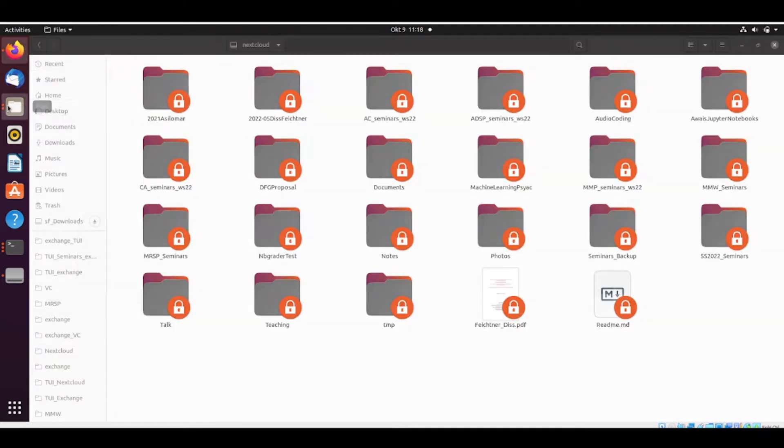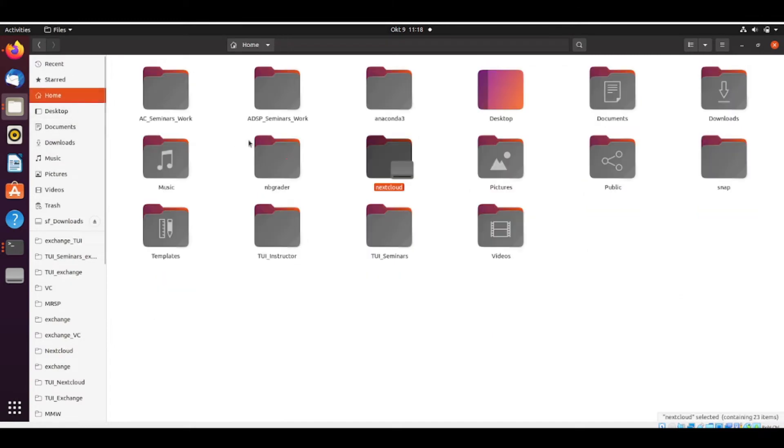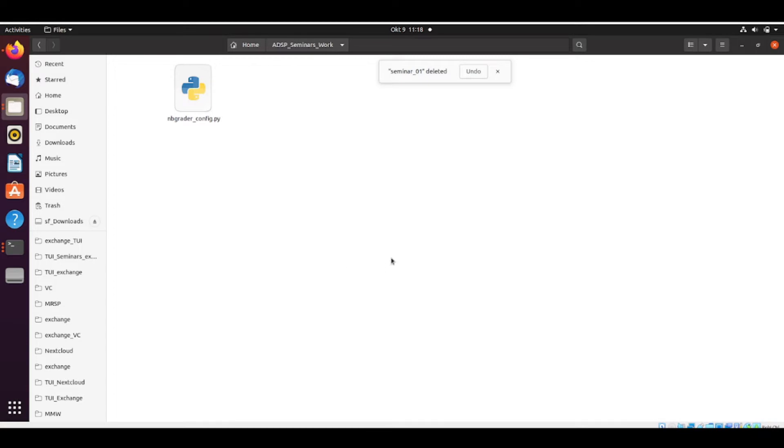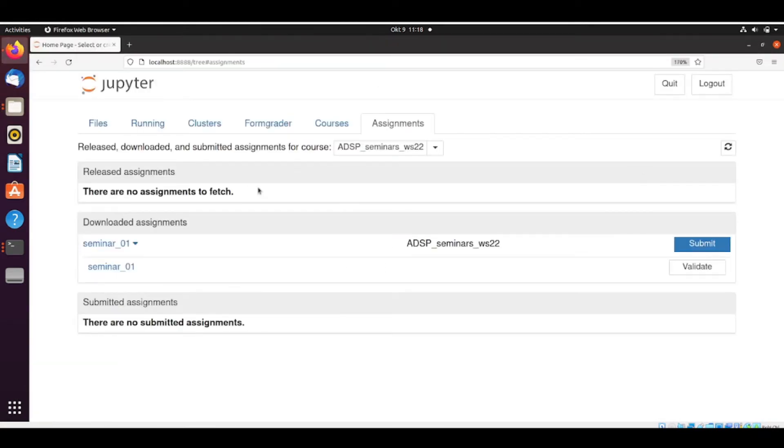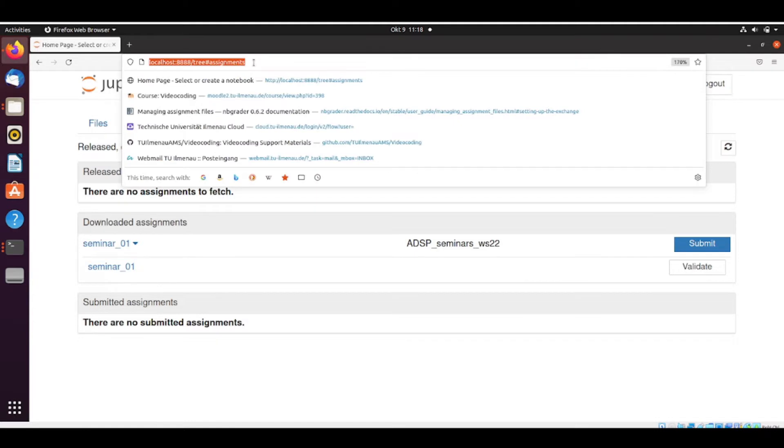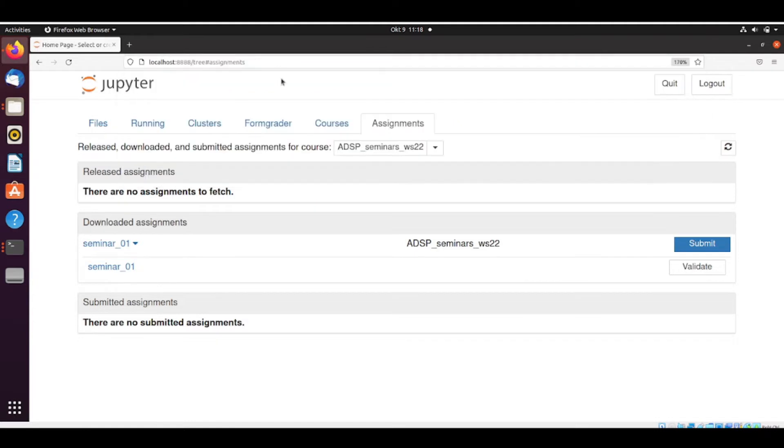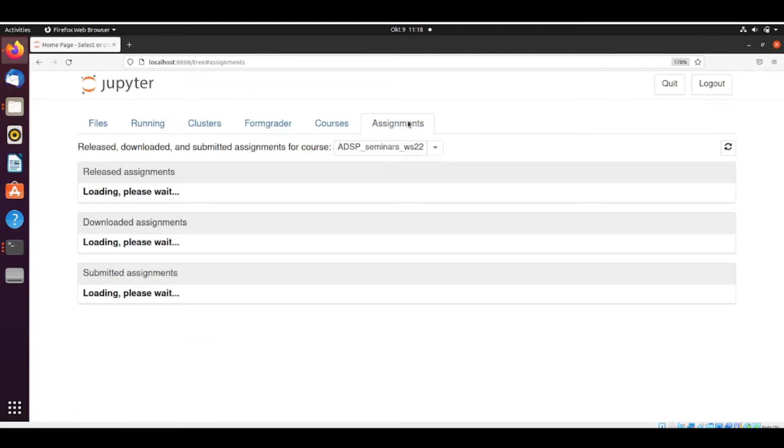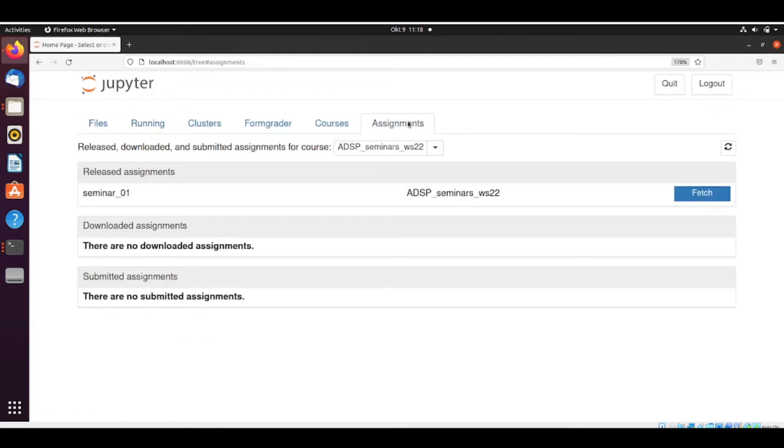So you go to your working directory and you delete this. So now if you reload this page, let's go back here, it found the assignment to be fetched again.